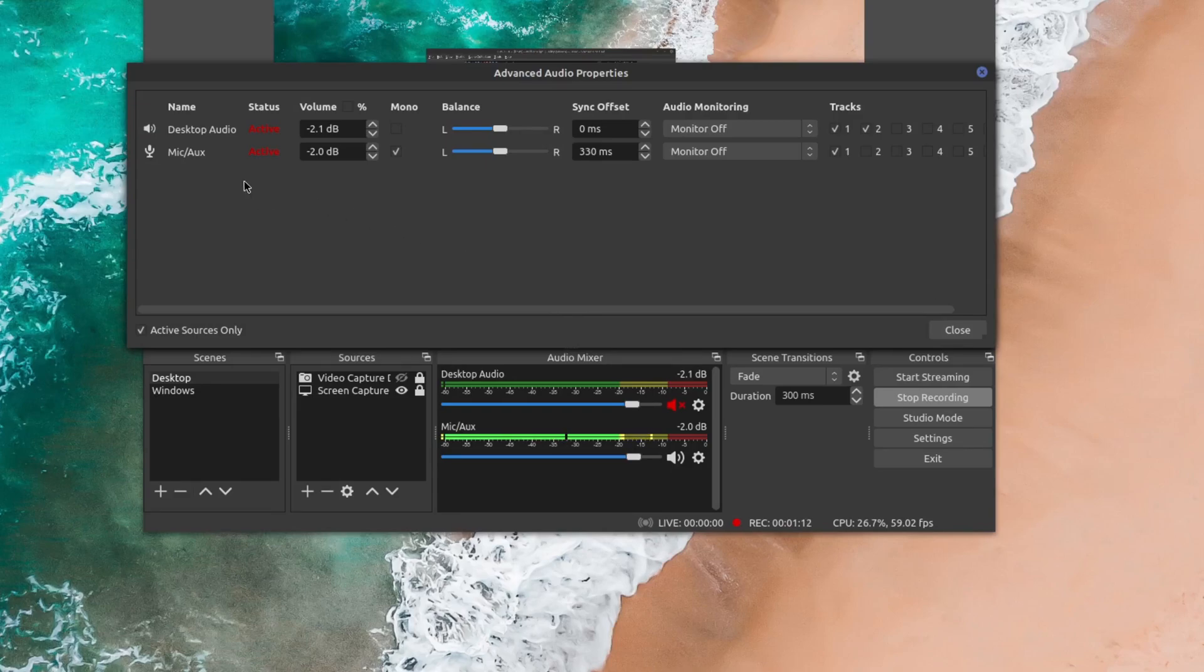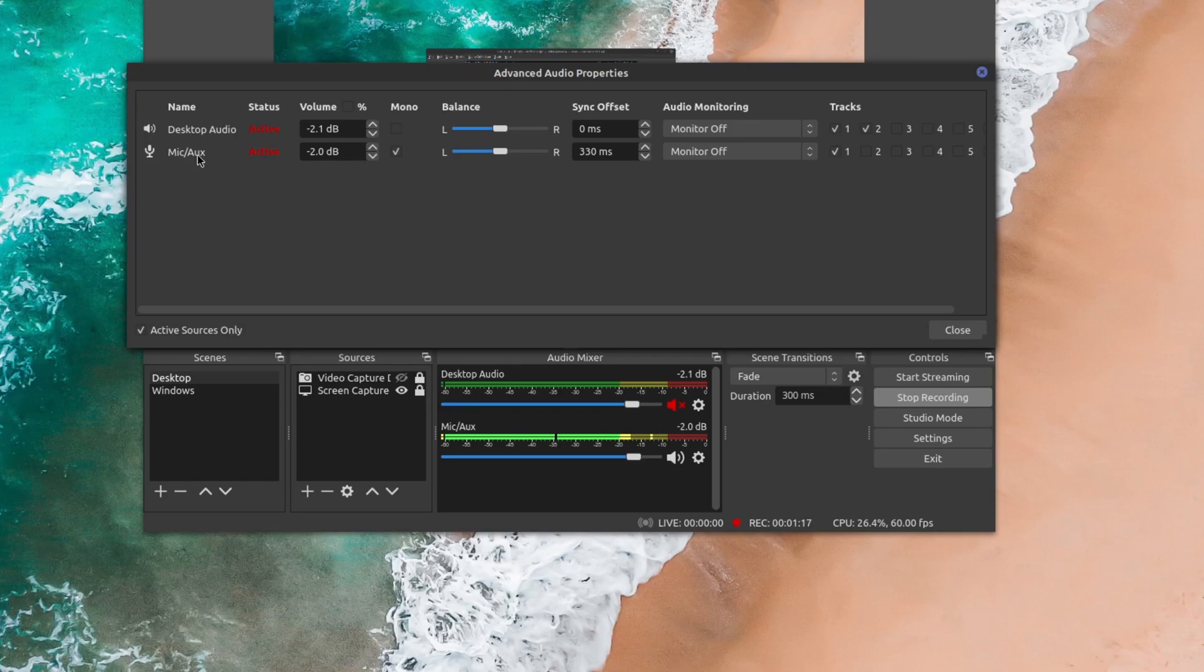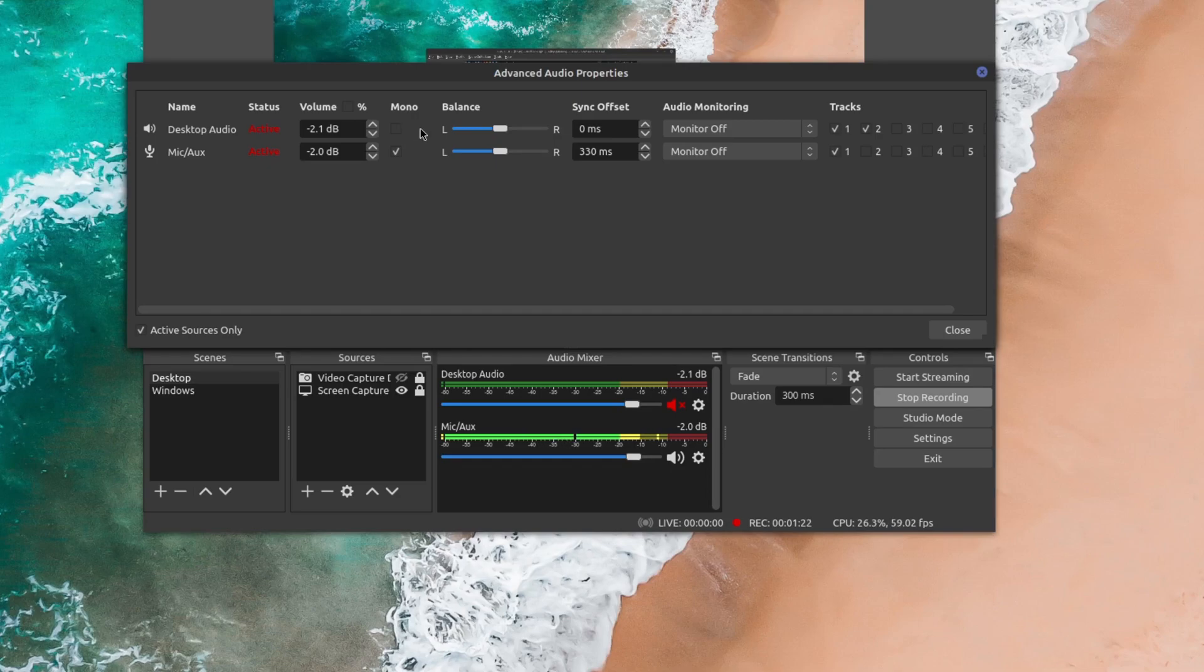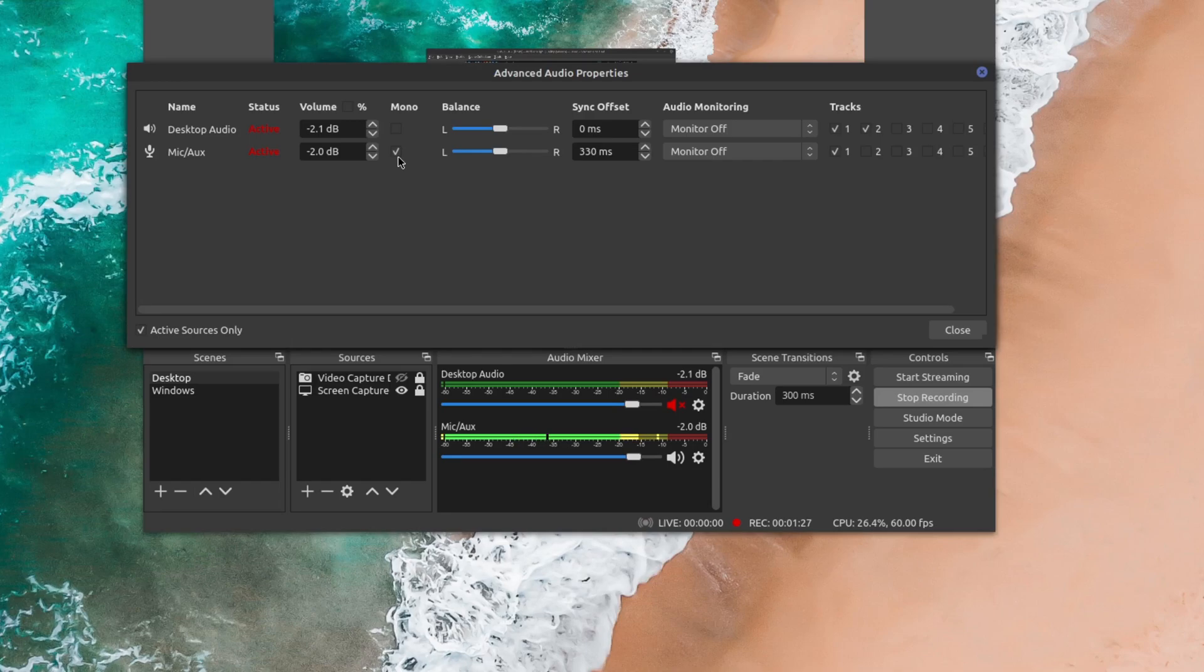And here you're going to see your different audio sources. So this is your desktop audio and here's your mic aux. And the default is in stereo. So this is the part that I missed and I can't believe I missed this, but it says right here mono. So if you have the checkbox, it's going to record it in mono. And if you don't, it's going to record in stereo.